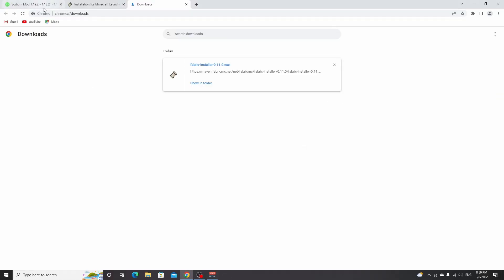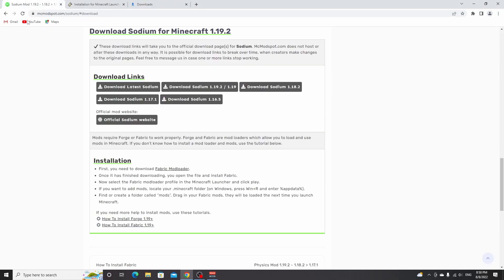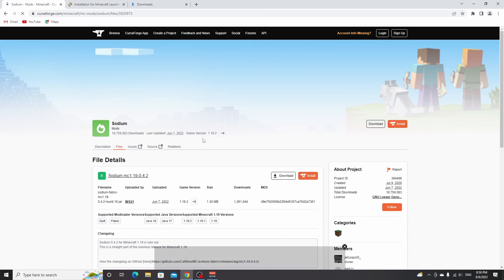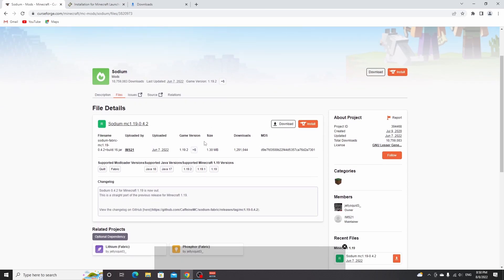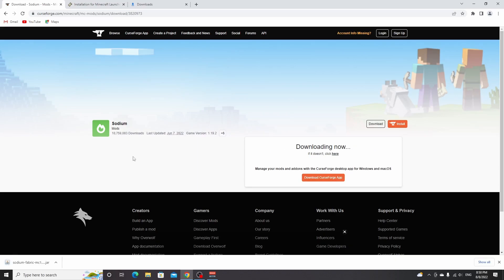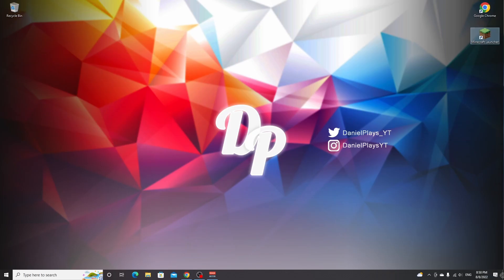Close the installer and now we can go back to the Sodium mod post and download Sodium for Minecraft 1.19.2. Just click this button here. This will take you to Sodium on CurseForge, the official download link. Click download. Now you have to wait five seconds for your download to begin. Once it's finished, drag it to your desktop because we need to put it in our mods folder.